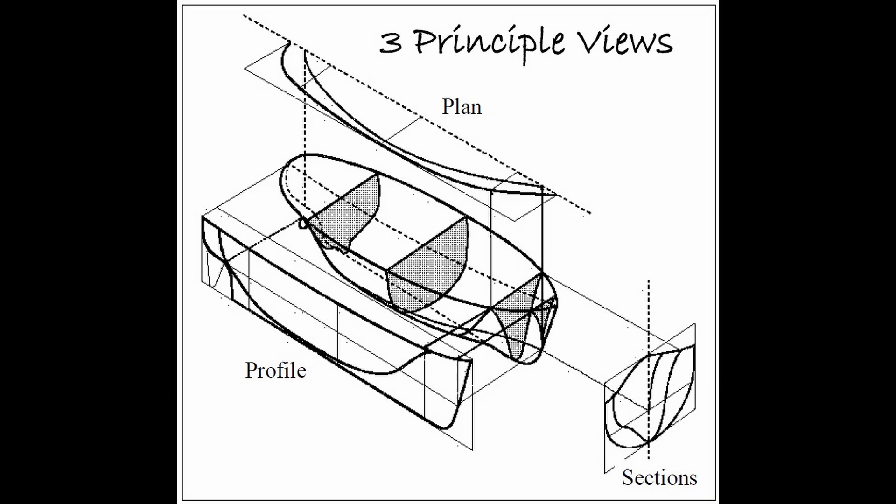Now lines plans are things you've probably seen in books, notably if you've ever read Anatomy of a Ship. They're used to describe the shape of the hull. A typical lines plan will have three different views: a profile view looking at the ship from the side, a plan view which can also be called a half-breath view looking from the top down, and a section view which can also be called a body plan view looking at a ship from the front and the back.